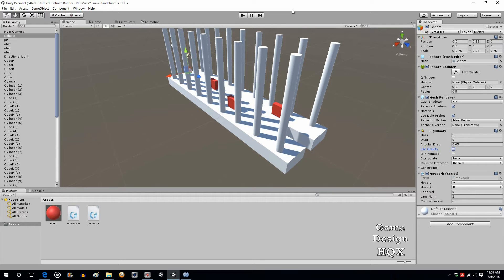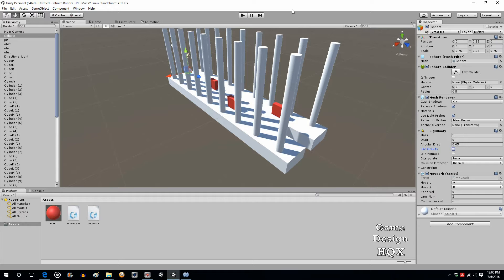So now that we've added obstacles, the next logical step would be to add power-ups. The only problem with adding power-ups at this point is that we don't know what the player abilities are going to be. So we're going to create placeholder power-ups and we can always adjust it later.